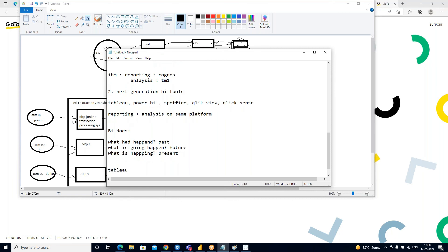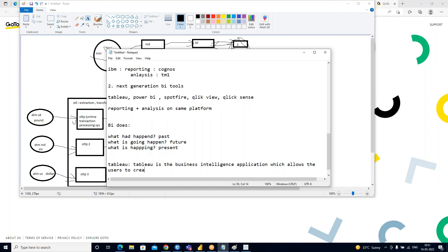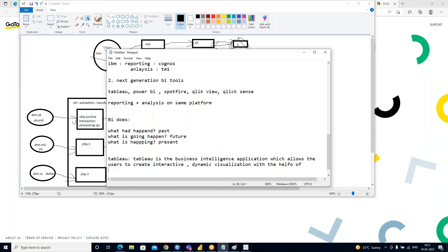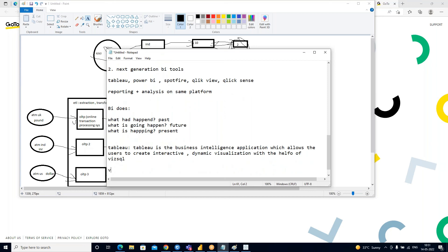Now what is Tableau? Tableau is a Business Intelligence application that allows users to create interactive and dynamic visualizations with the help of VizQL.